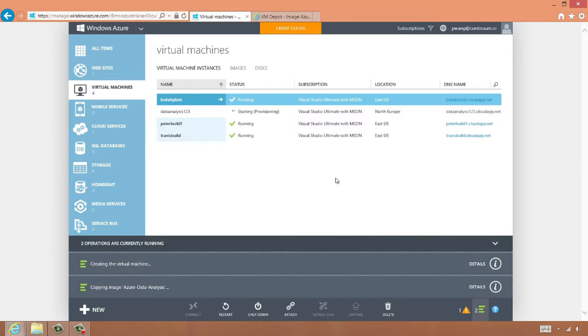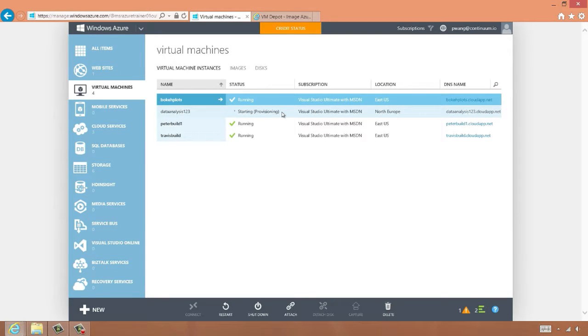We can see that the provisioning process has started, and after a few minutes, the dashboard will show the status as running.